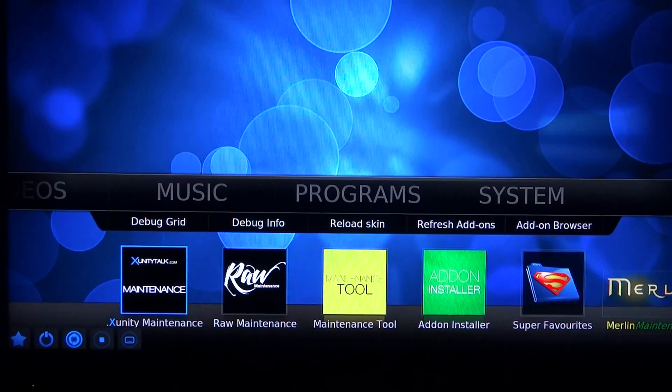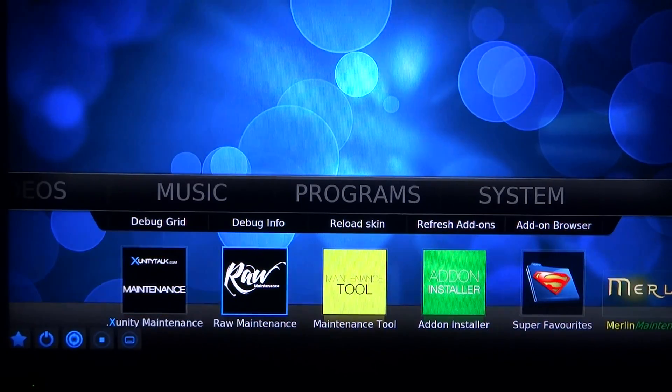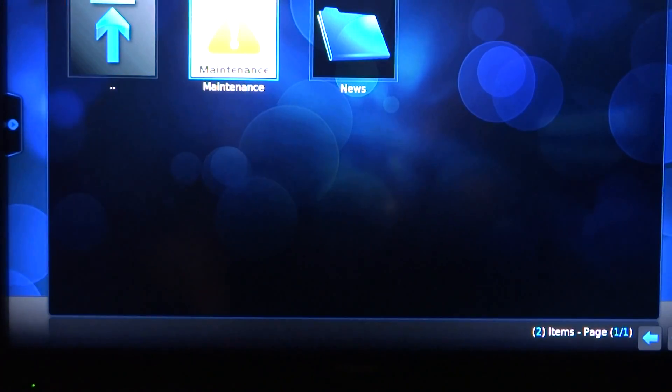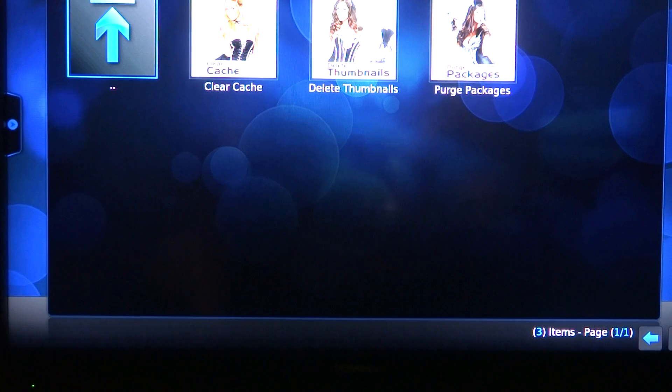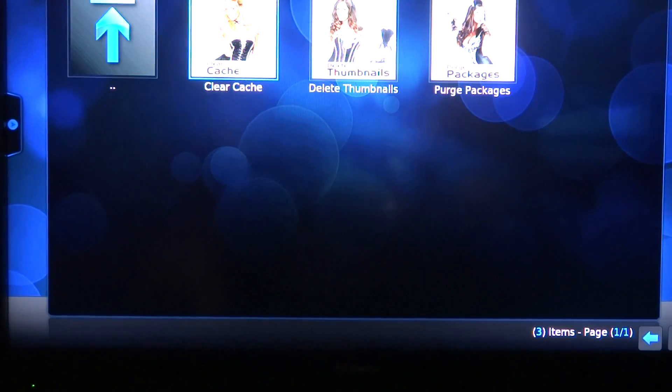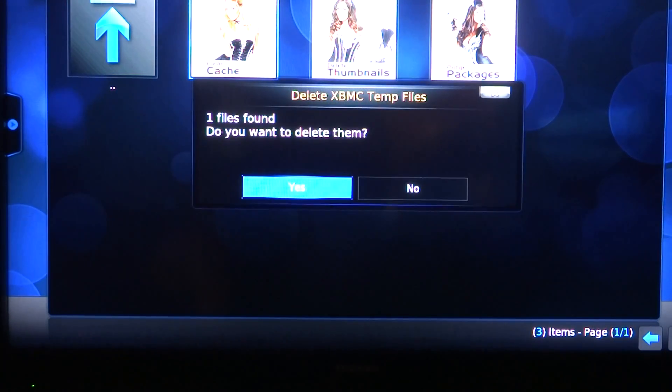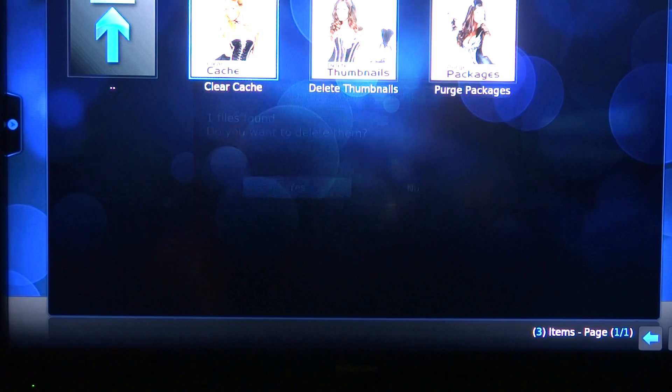Now if you want you can go into Raw Maintenance just for an example and go to Maintenance. Also if you'd like you can clear cache. There should be one file there because it instantly does that.